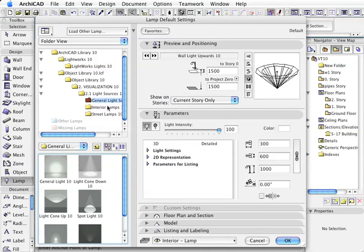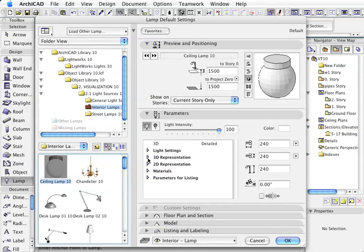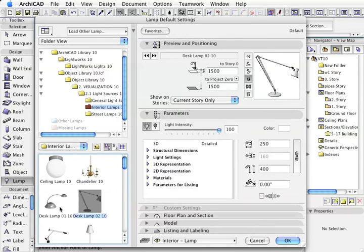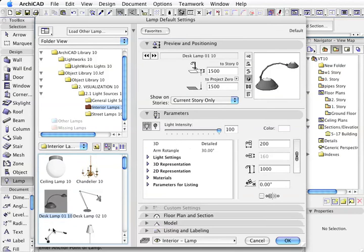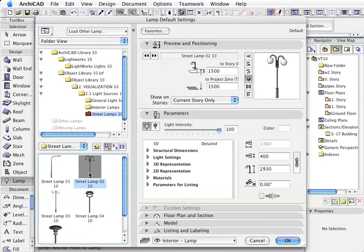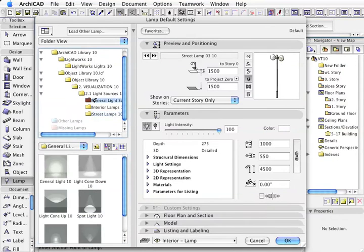The interior lamps or the street lamps actually have 3D representation, which means you can actually see the light fitting. Lighting and street lamps are the same.